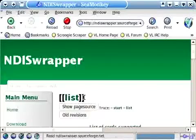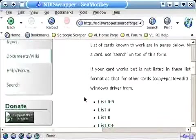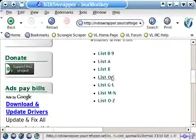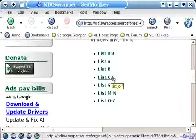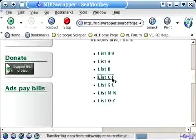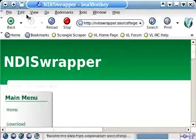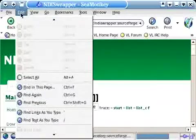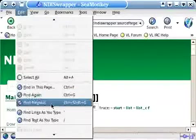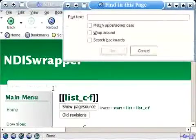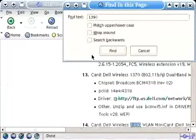And we are going to download the Windows driver for our device. So we're going to go to documents and wiki. And we're going to go to the list of cards that are known to work. Since mine is a Dell, we're just going to go to the C through F list. And then I'm going to do a quick search for my card, which is a 1390.